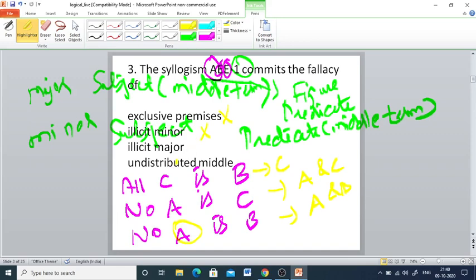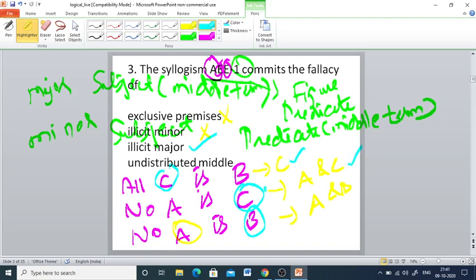Illicit major: the major term of the conclusion is B. B must be distributed in the major premise (All C is B), but B is not distributed there — only C is distributed. So the fallacy of illicit major occurs. Undistributed middle: the middle term C is distributed in both premises, so undistributed middle does not occur. The right answer is illicit major.